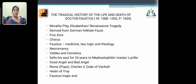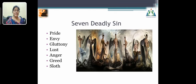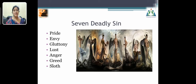Faustus wanted to repent but was helpless, and his condition was very desperate. The Seven Deadly Sins — pride, envy, gluttony, lust, anger, greed, and sloth — are represented in this play. These sins are present in every human; if we commit them, we will go to hell. The Seven Deadly Sins performed a parade in front of Dr. Faustus to change his mind whenever he decided to repent or give up his sinful path. These are the major pieces of information about the play.